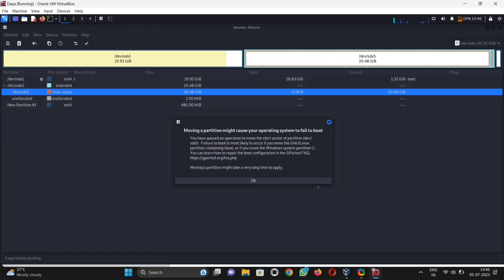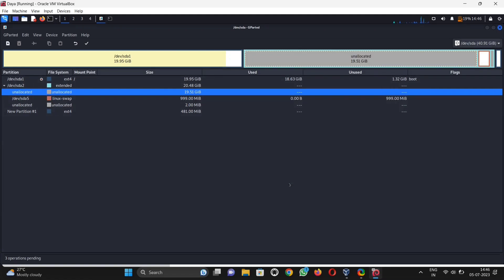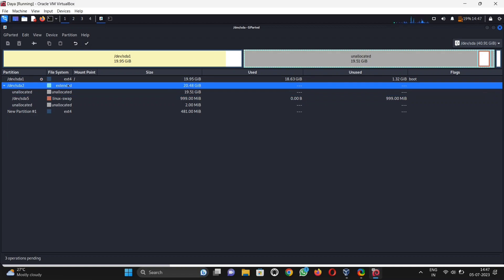Click on OK. Now see, Linux swap goes to the right side. This means we are on the right way. Then click on extended.